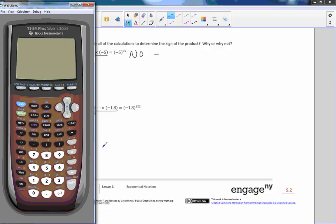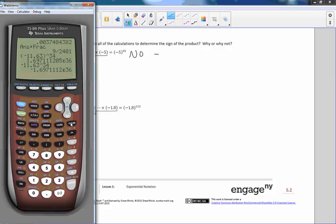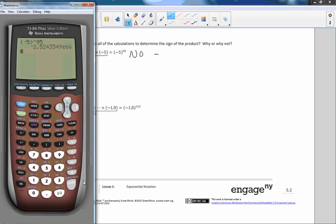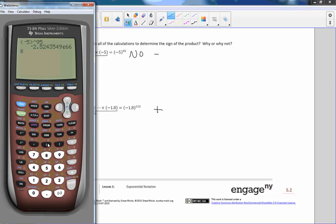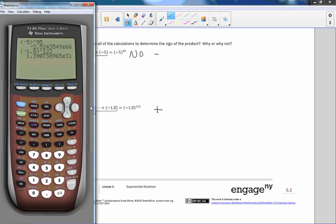I'm going to take negative 5 to the power of 95 — it should come out to be a negative number. And sure enough, it is negative 2-point-something times 10 to the 66th, a huge number, but it is negative. Now we have a negative to an even power — that is going to become positive. If I take negative 1.8 to the power of 122, I'm going to get a positive 1.39 times 10 to the power of 31. So that is definitely true.